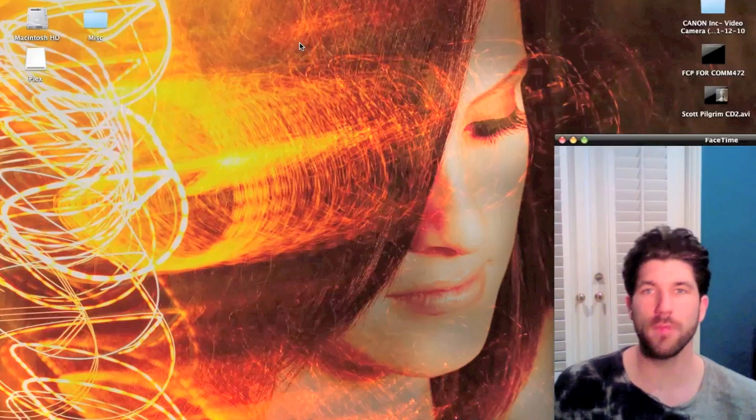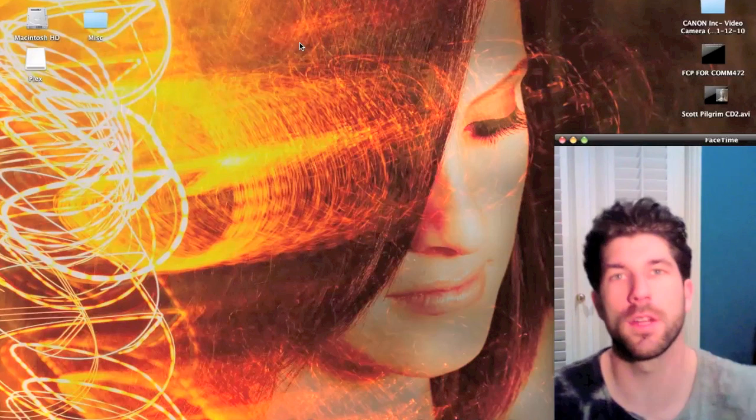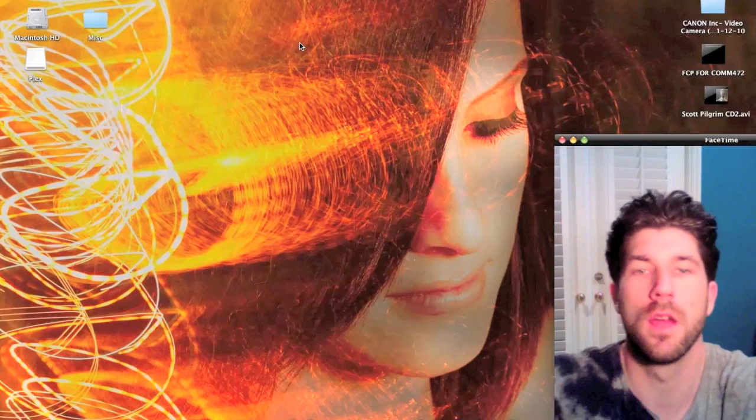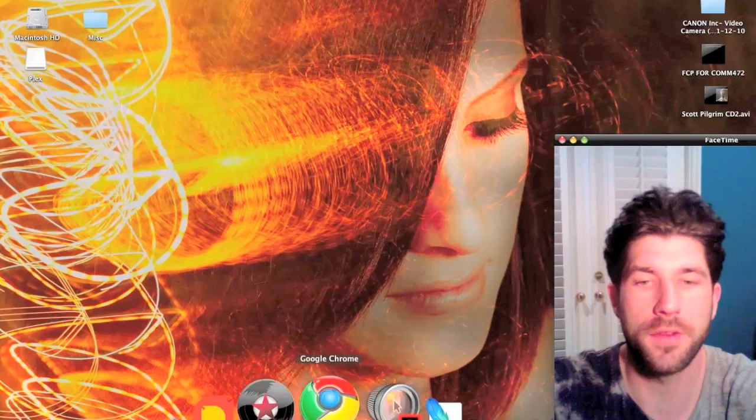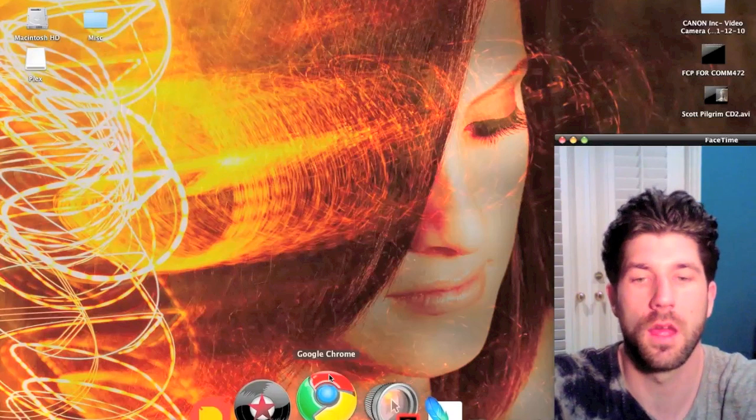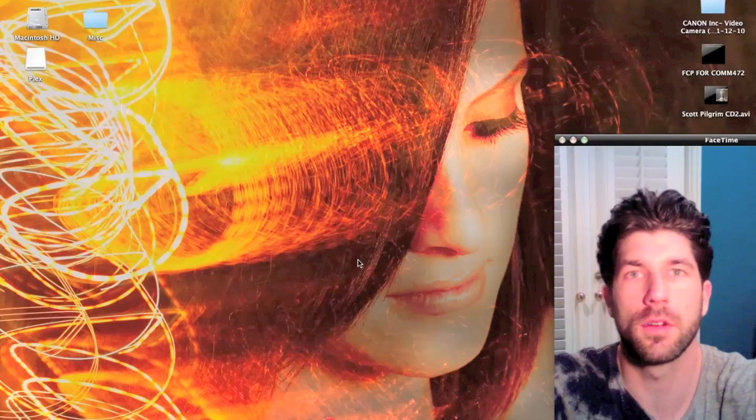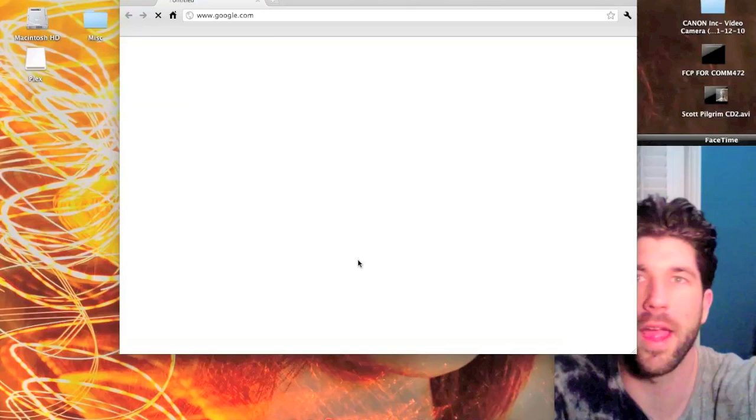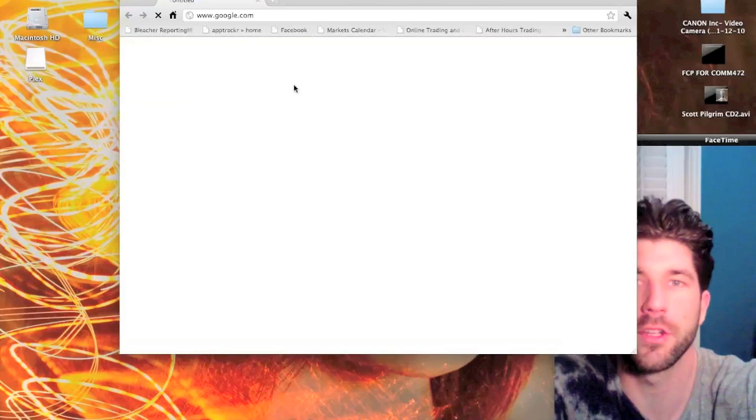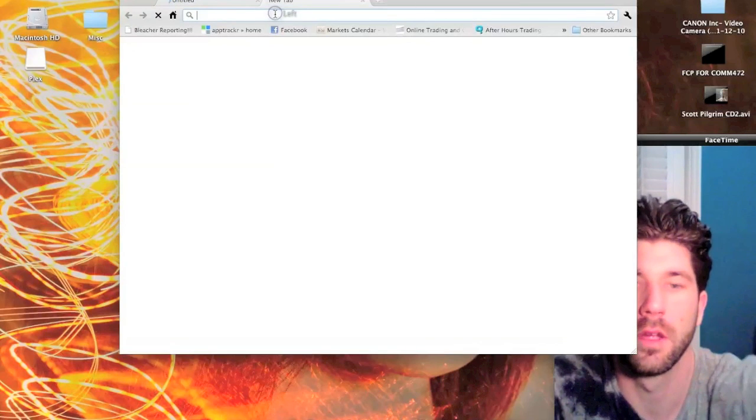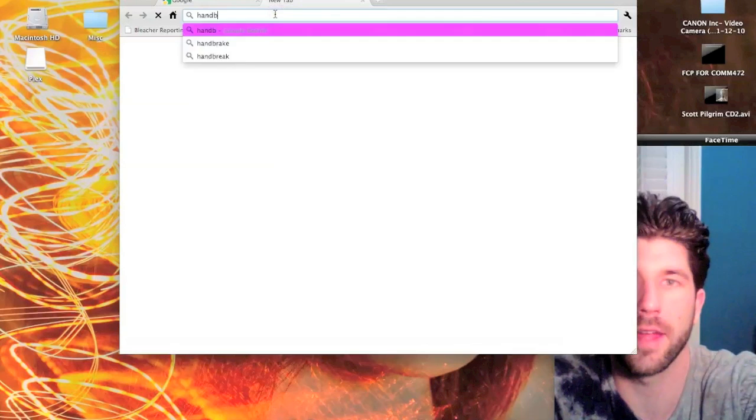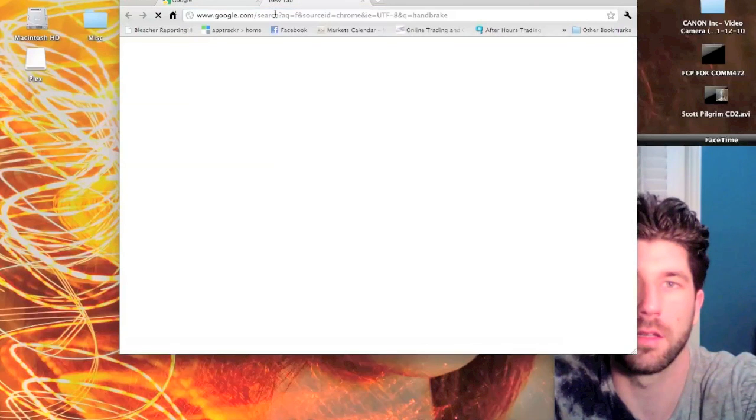So the first step, you're going to want to open up whatever browser you use. I'm going to use Google Chrome and then you're just going to Google HandBrake.